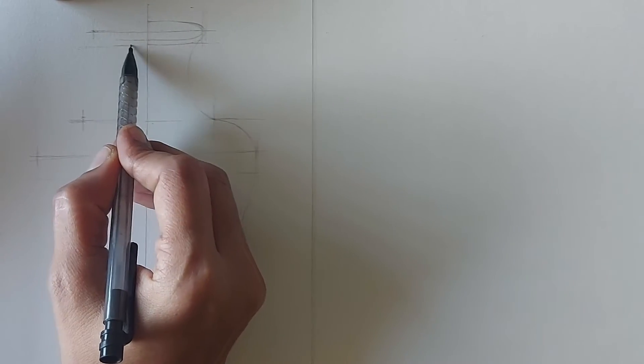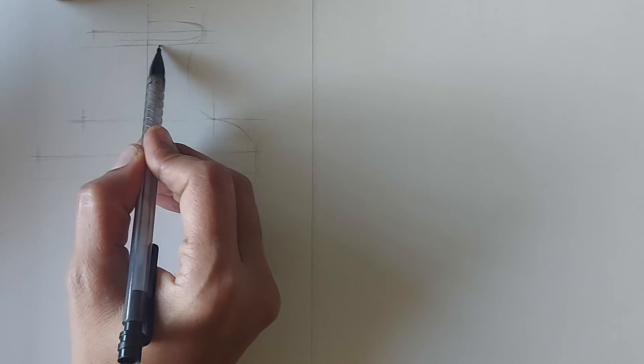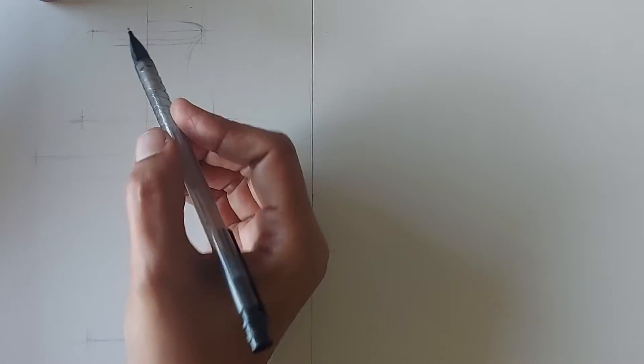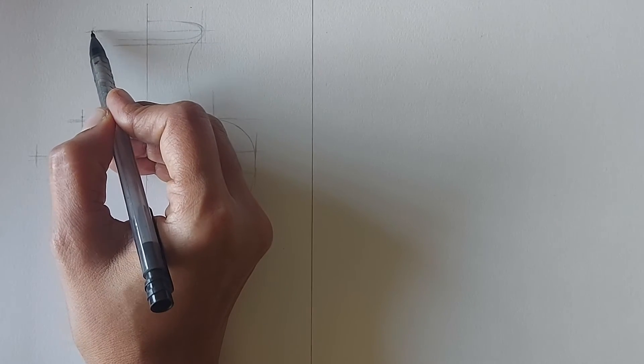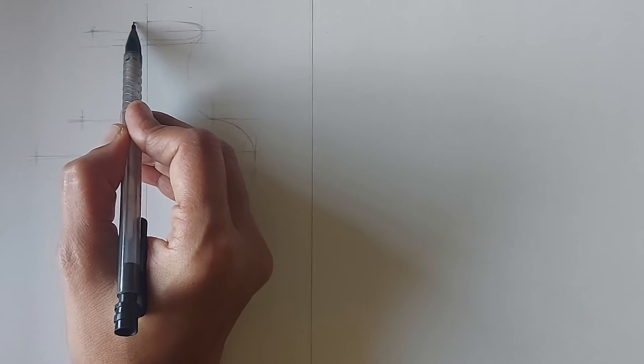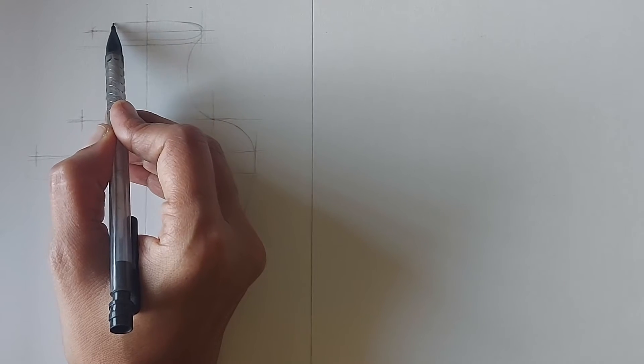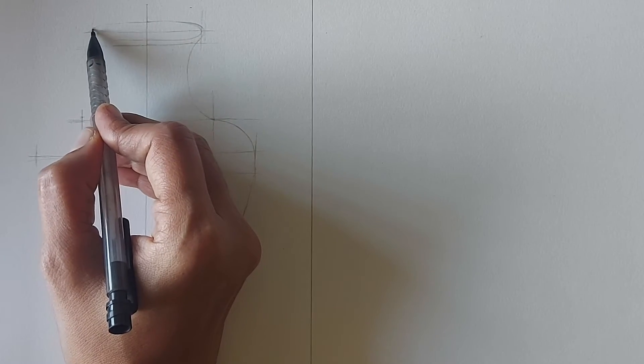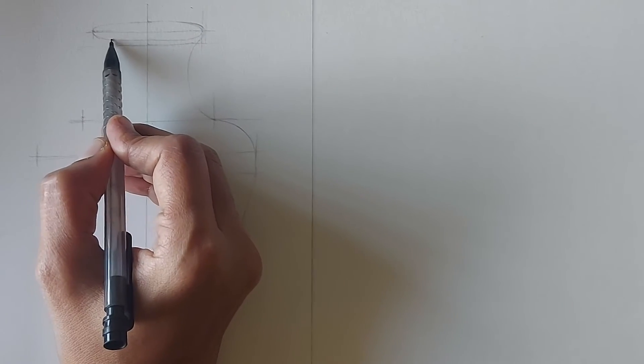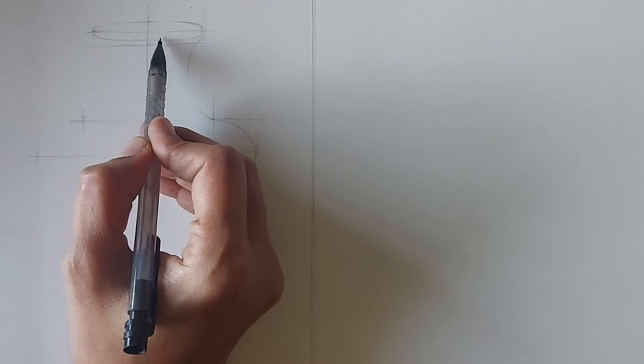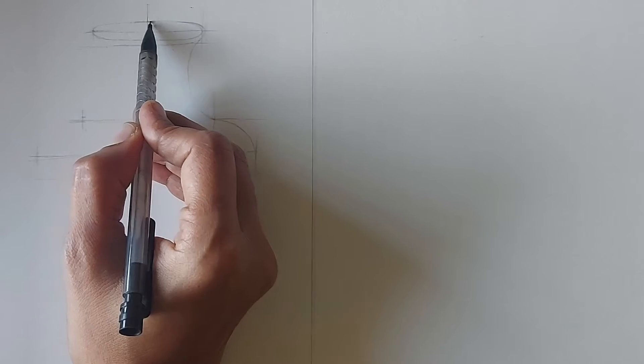Now just concentrate on making this oval mouth of this part without thinking about the entire object. Once you get this right, move on to the next part below. Like this gradually finish the drawing part by part.